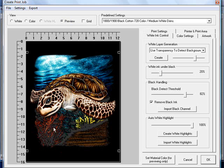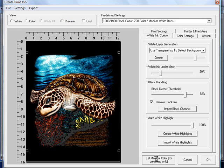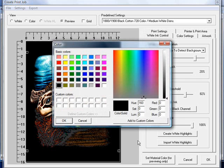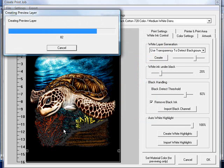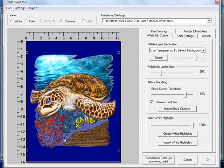Now the problem with doing it this way is when we go to actually change it from a black shirt to let's say a bright blue shirt. You're going to notice that parts in here don't look correct, especially in the turtle. In this case, we'd want to leave the black in there.